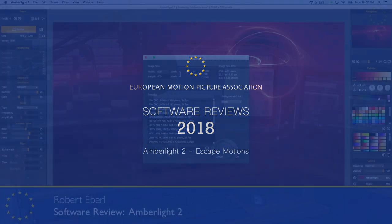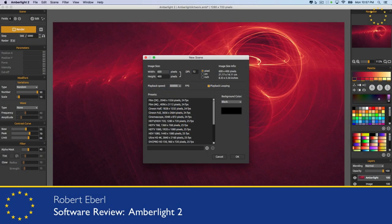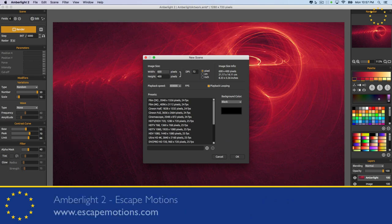Now we're ready to get started with Emberlight 2, give you a quick walkthrough and a quick review on the software — how we feel it's best used, and what all the features and things that you can do in a quick overview.